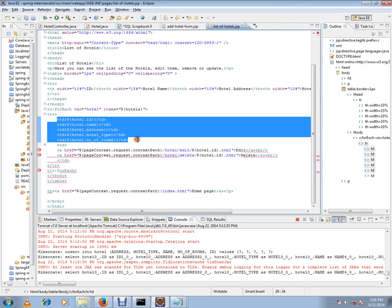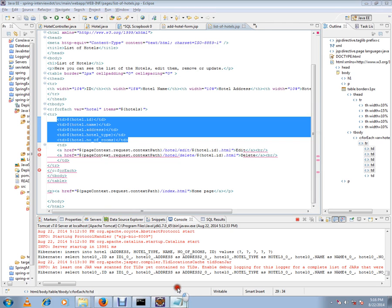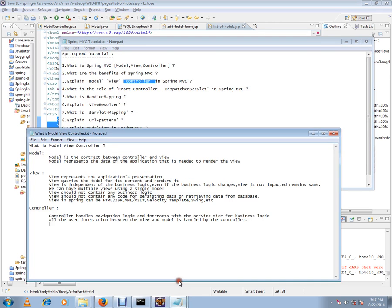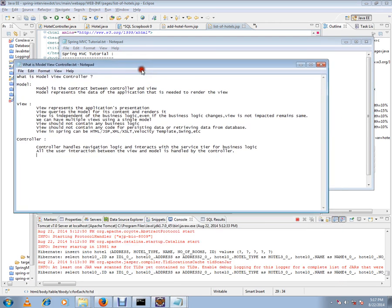Spring is going to take the data, render it, and prepare the presentation layer. Now let's see what is model, view, and controller. I just showed you the code. Now let's talk about model. Model is data—it's the contract between the controller and the view. Model represents the data of the application that is needed to render the view.